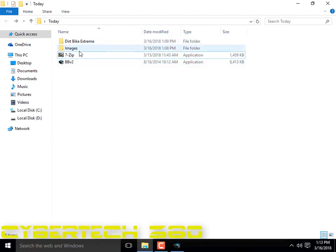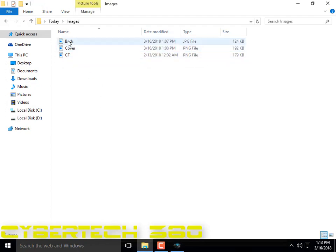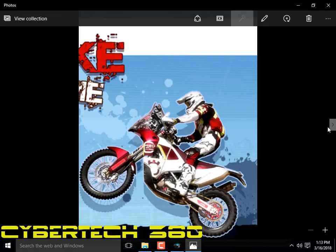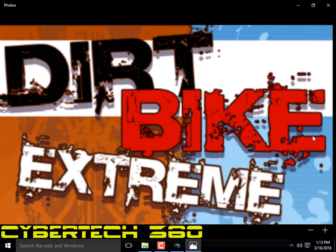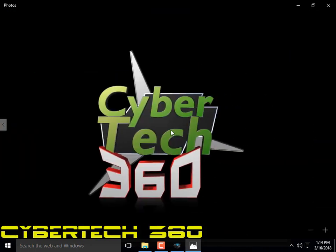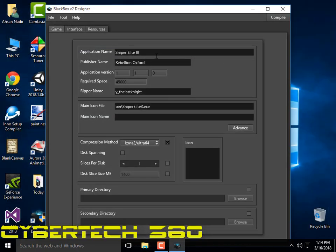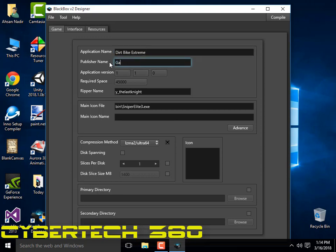You need some images — that's the background from the game cropped, that's the car, and that's the splash screen. Here you have to name the application, which is Dirt Bike Extreme.